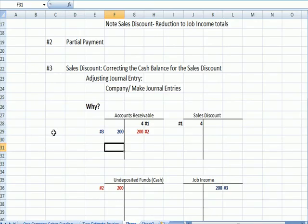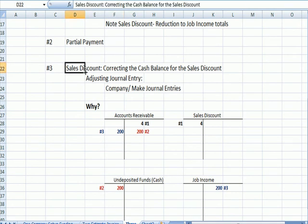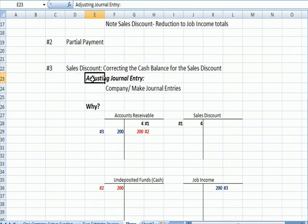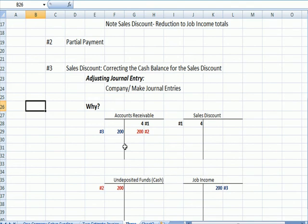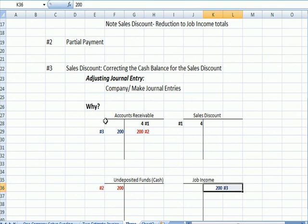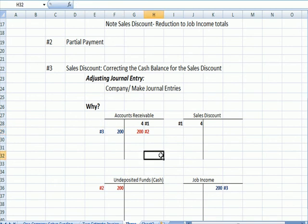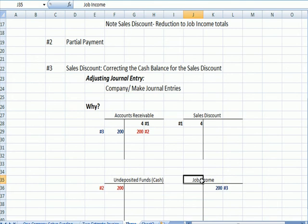Here's why we need to correct the sales discount number, specifically why we need to create an adjusting journal entry. When we started at the beginning of this process, we had job income and we created a receivable entry number three in blue. We also recognized the sales discount as a reduction in the job income and the sales number. And we reduced accounts receivable.